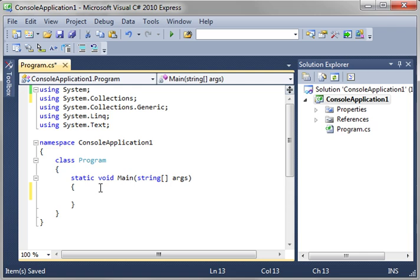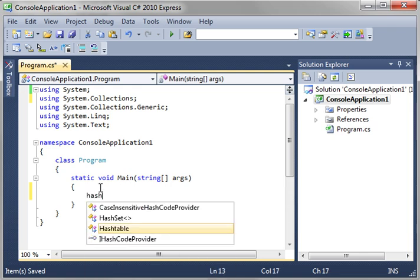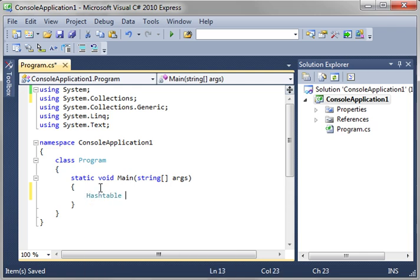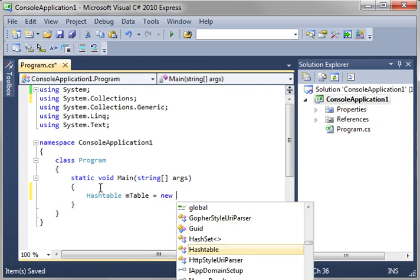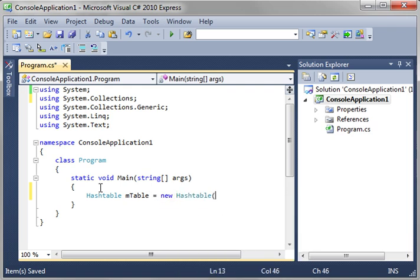So let's say hash table. We'll just call this mtable. And then of course we have to create an instance of it.